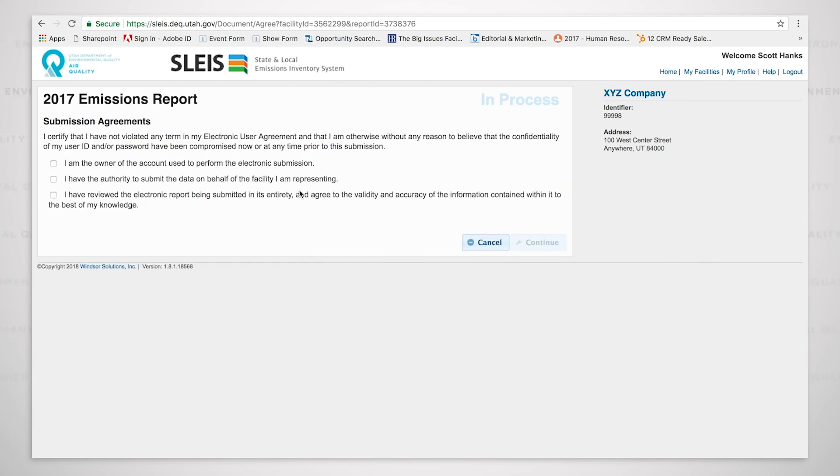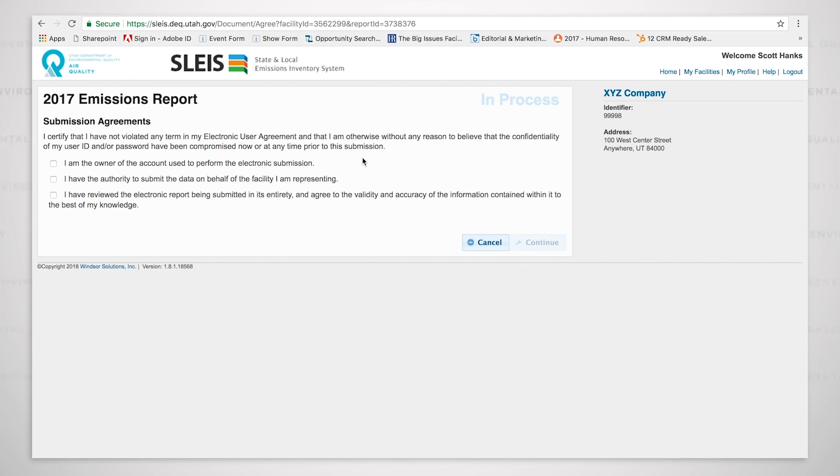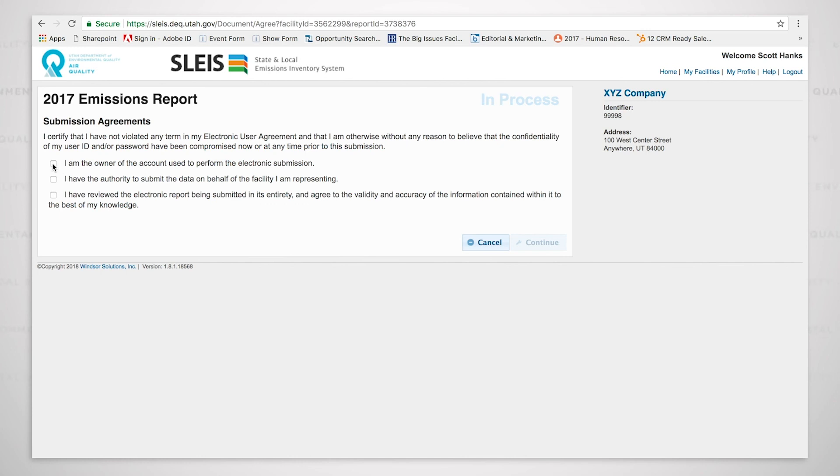And it brings me to the submission agreements page, where it's asking me to click on three boxes. But before I do that, let's read the first sentence. I certify that I have not violated any term in my electronic user agreement and that I am otherwise without any reason to believe that the confidentiality of my user ID and or password have been compromised now or at any time prior to this submission. Basically it wants to know that your user account has not been compromised. We'll come to the first box here. And it says, I am the owner of the account used to perform the electronic submission, which means I am the owner of the user account that is being used to perform the electronic submission. I have the authority to submit the data on behalf of the facility I am representing. And I have reviewed the electronic report, which we did. So now we can continue.